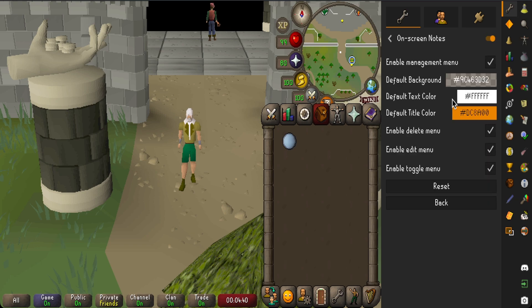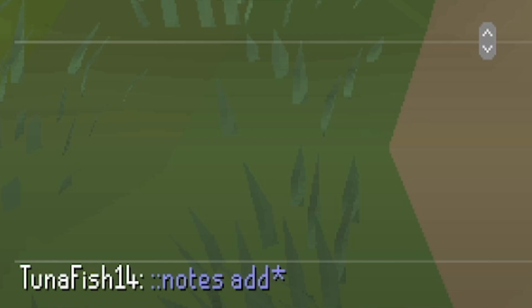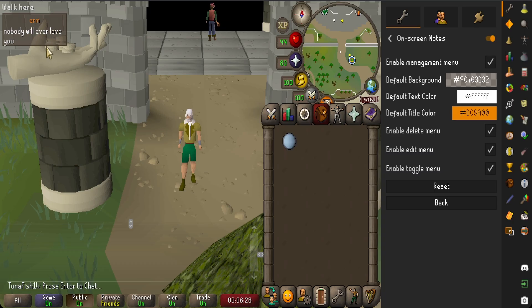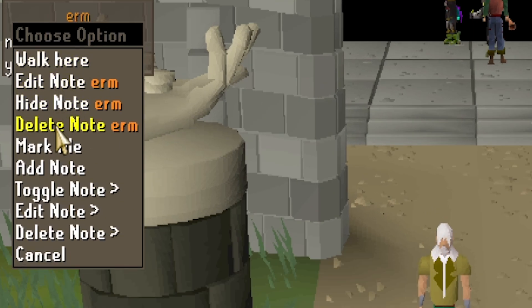Once enabled, go into the cog to ensure the edit menu is also enabled. Here you can change the text and title color too. But to add a note, you need to just type in chat '::notes add'. You then should be met with a screen where you can add a title, add text, and when you press enter, you will have a note on your screen. Note that the plugin says you can edit and toggle notes through commands in the chat box, however this didn't work for me. So to edit or delete a note, hold shift whilst your cursor is over the note and you will see the options come up.